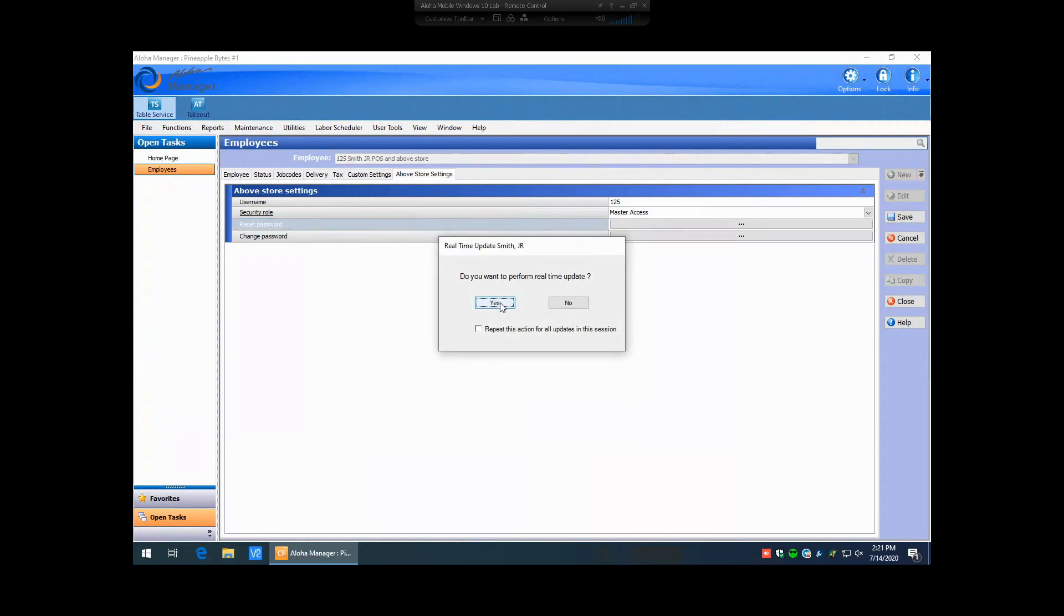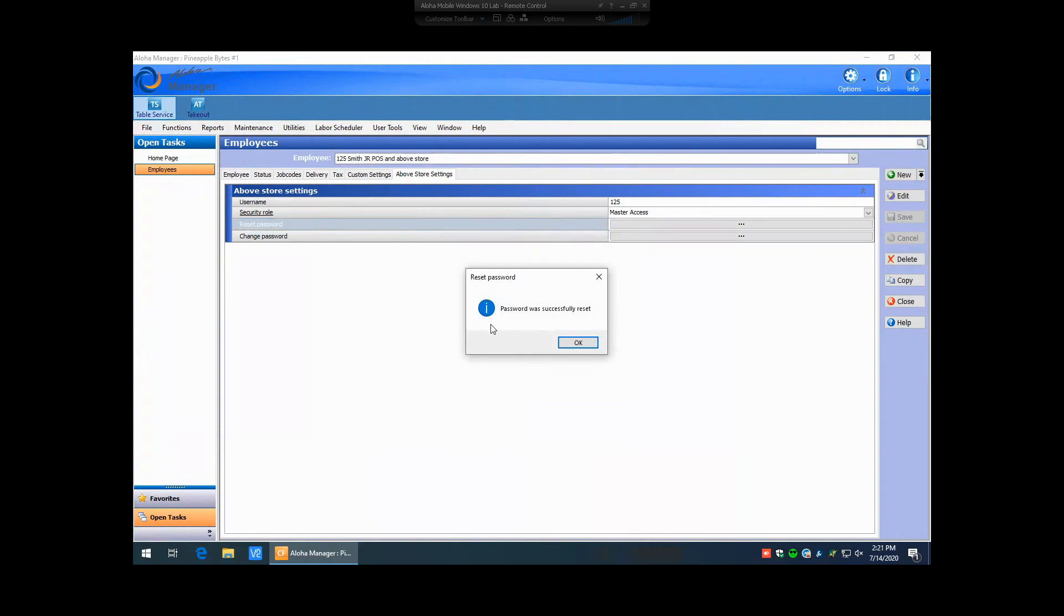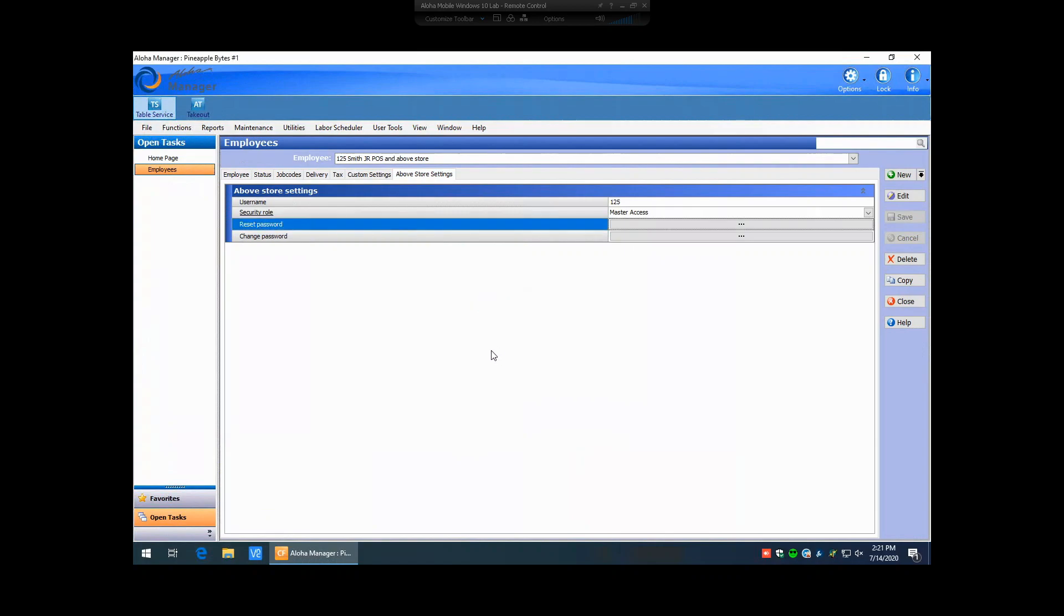We can hit yes to the real time update. It's going to prompt say the password was successfully reset. So now we can tell that employee that they can log in using their user number 125 and enter in temp as their password.